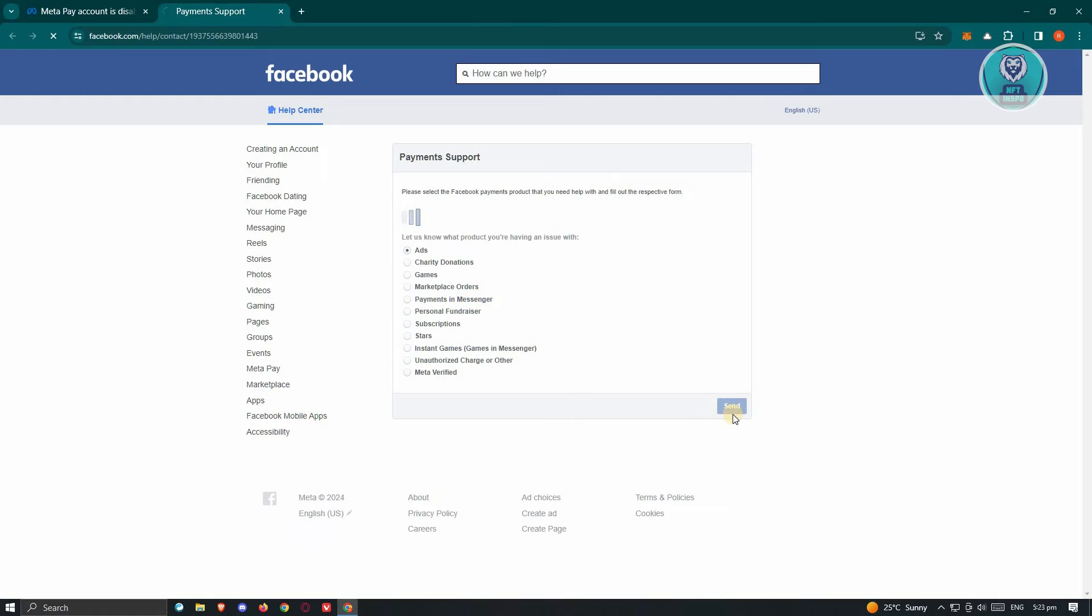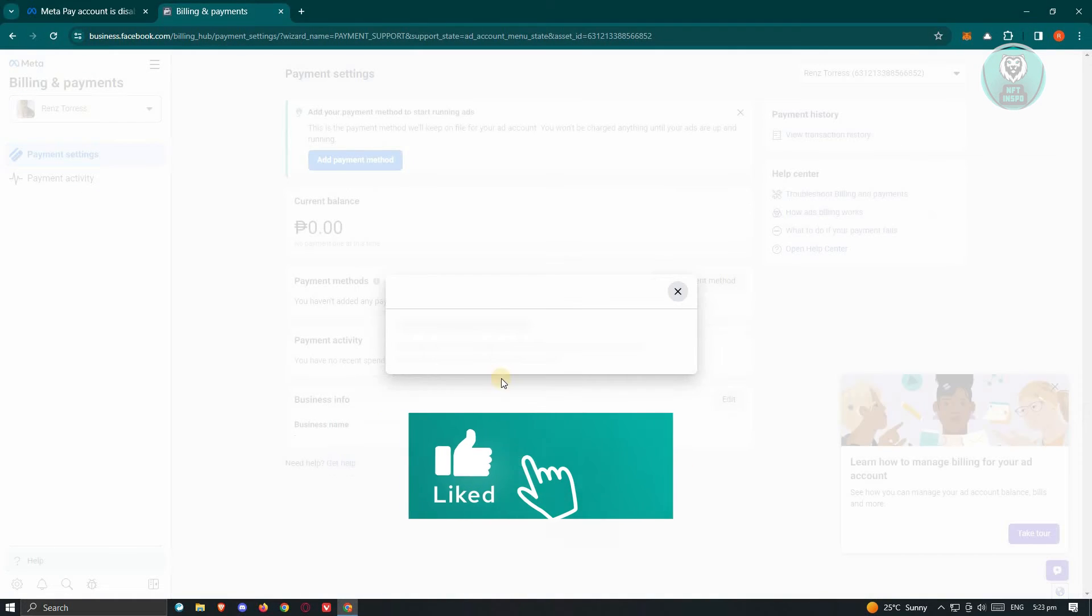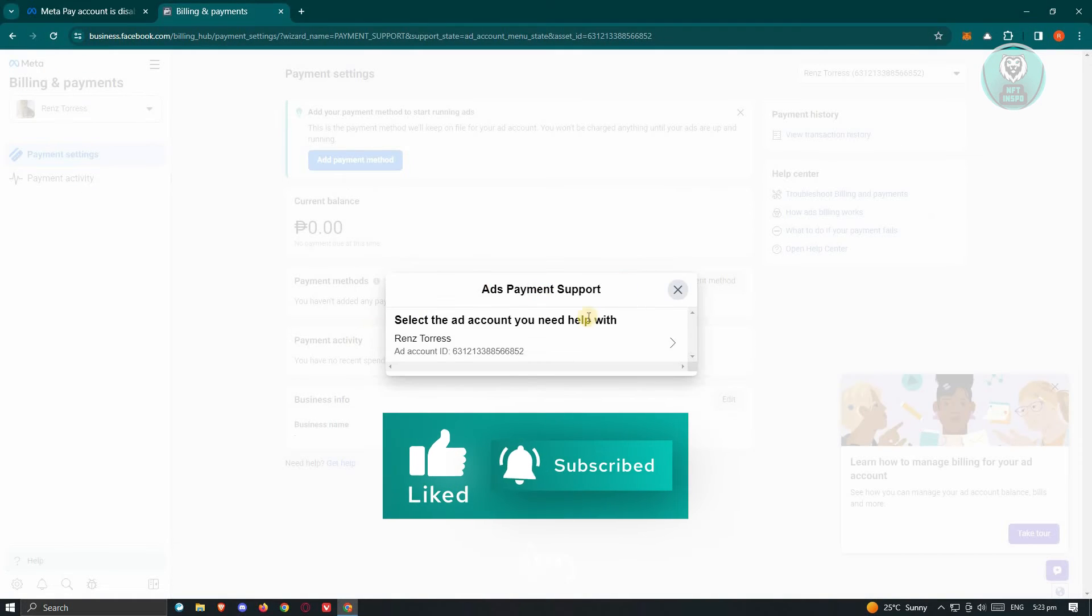Choose Ads. And from here, click on the Send button. Now once you've done that, this pop-up should appear.